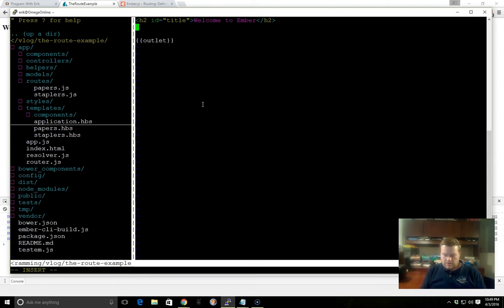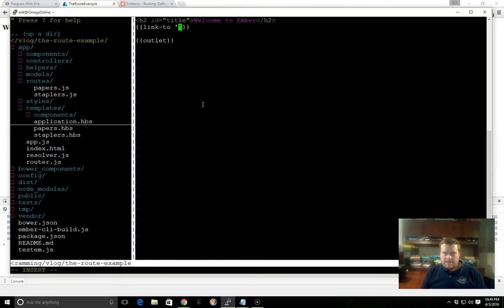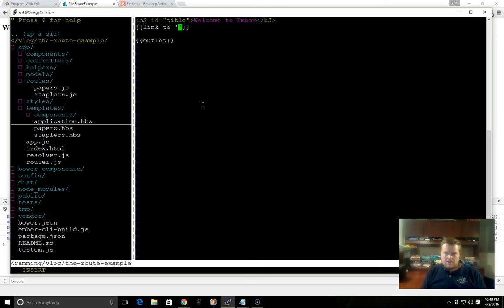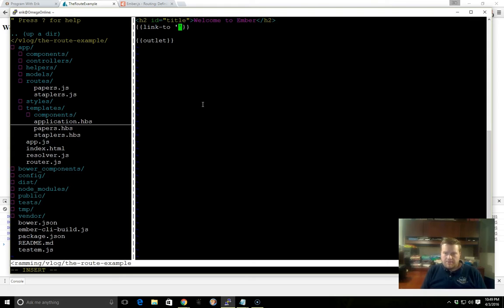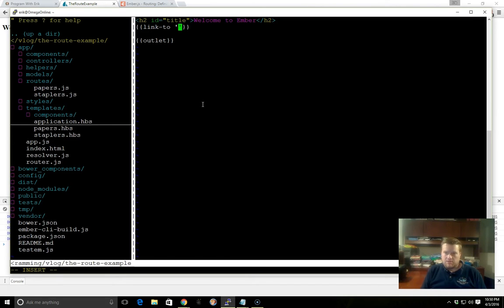So we can use what are called Link-to helpers. And Link-to helpers are really simple. They create links. You need to use them inside your Ember application to be able to navigate through it. If you're navigating inside the application, you can't just do an anchor href. That won't work. So with this Link-to, it has two parameters here. One is the link text name, so we'll just call it Papers. And the next is the actual route name. So that's Papers.